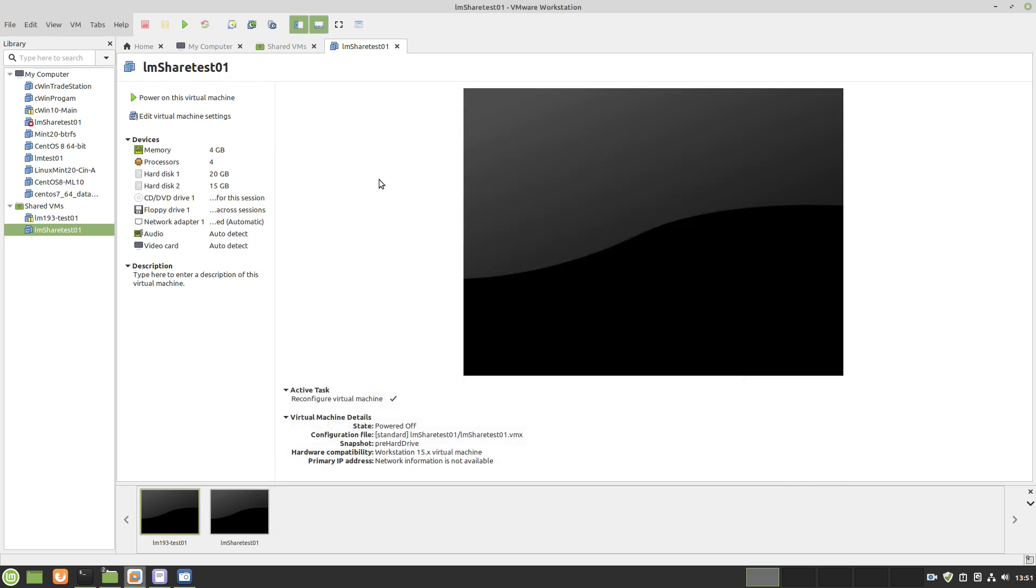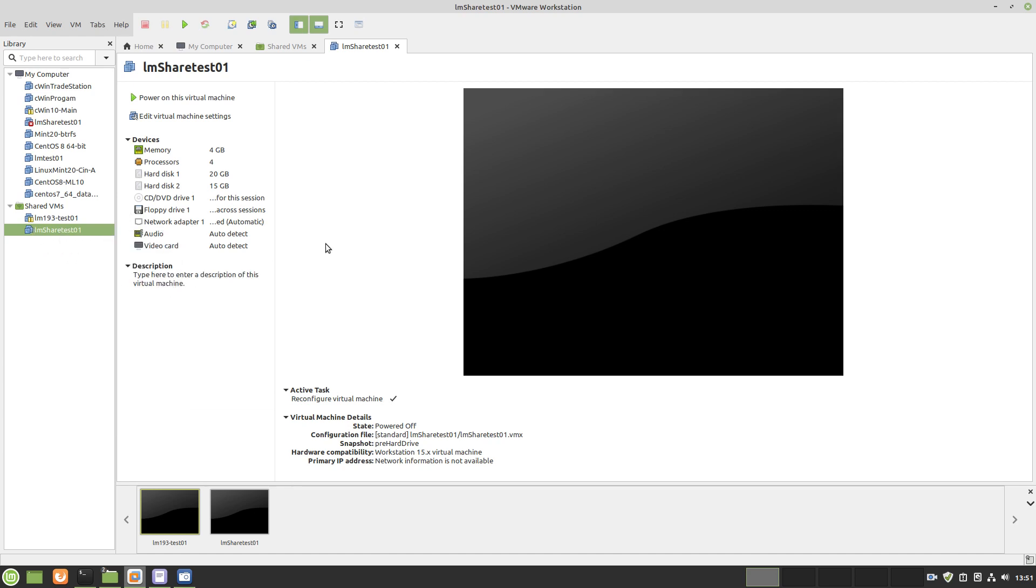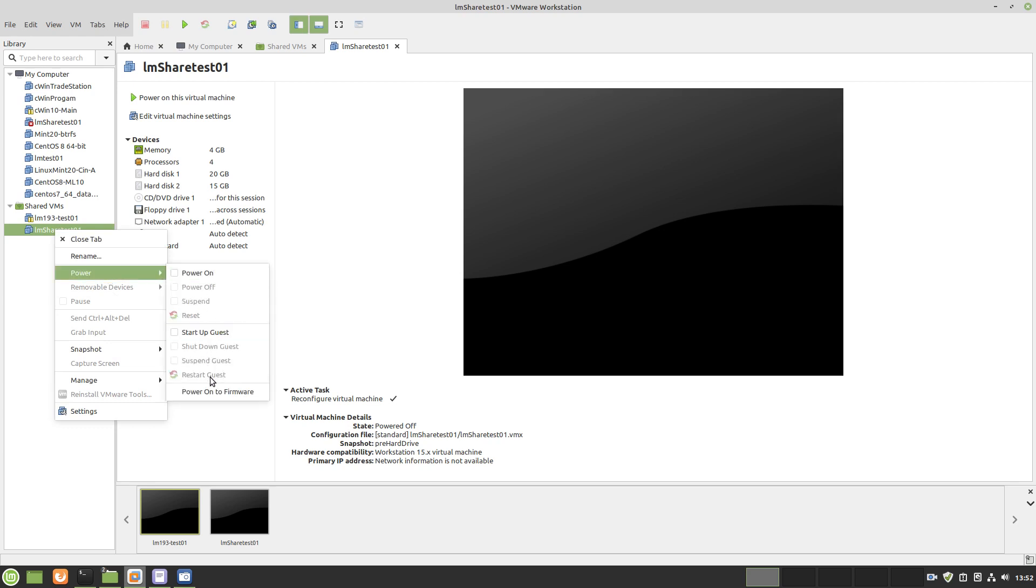Now if I boot here without changing that disk priority, it's just going to boot into Linux. So in order to resolve that, you use the right click, the machine needs to be off. You right click, and then you go to power, and then you get the power onto firmware.